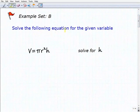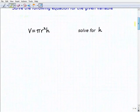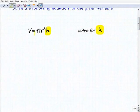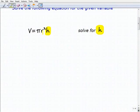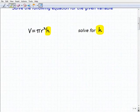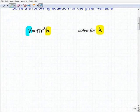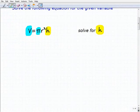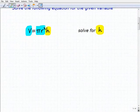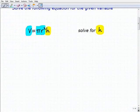We're going to solve the following equation for the given variable. Our first problem, we're going to solve for h. We have v equals pi r squared times h. So volume equals pi r squared times the height is the formula we're talking about. We're going to treat everything else as a number — volume, pi, and r squared — so this is like one big product.